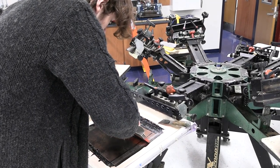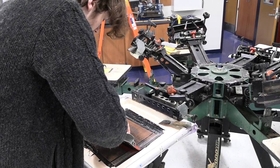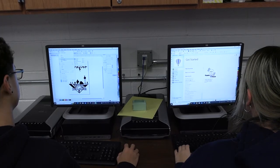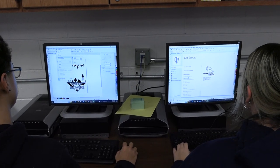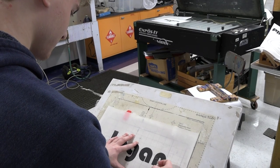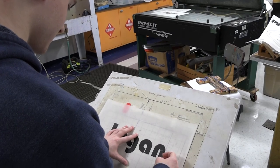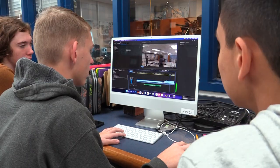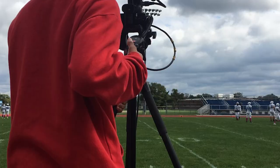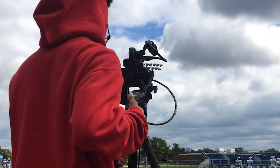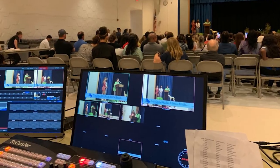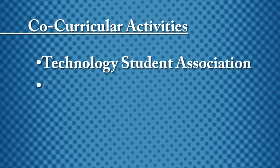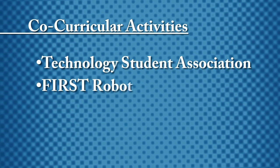The third concentration offered in applied technology is in communications. Northern is fortunate to maintain both a full functioning graphic design lab and video production studio. Co-curricular activities include Technology Student Association, and FIRST Robotics, and Northern TV for any interested students.